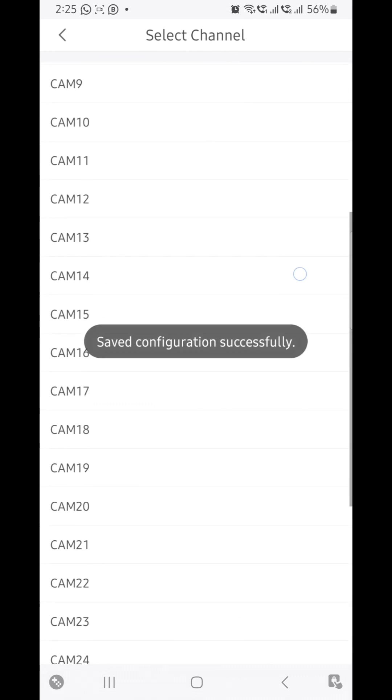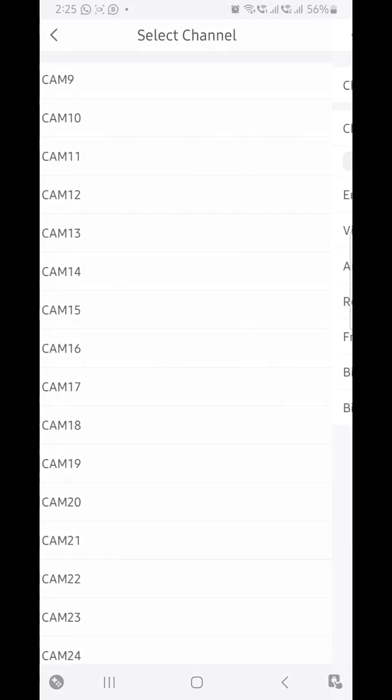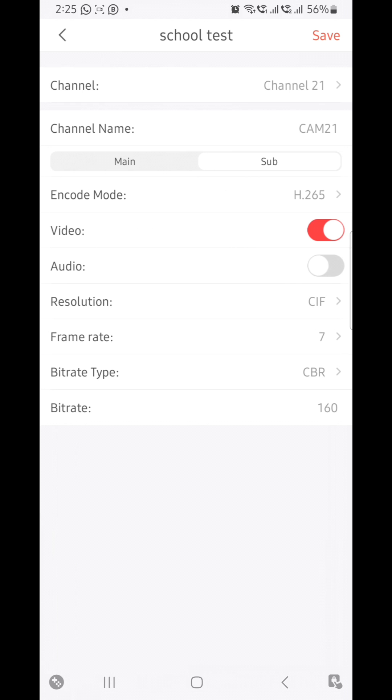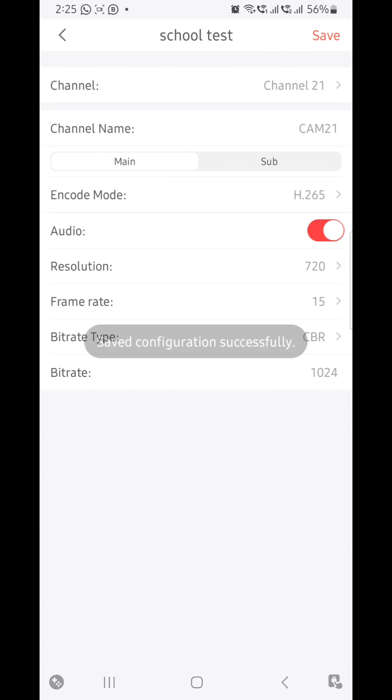Go back. In this way you can enable any camera. For example, channel number 21 audio is not enabled. Click on enable and also go to the sub stream, enable, click on save. Here it is, the 21st camera.